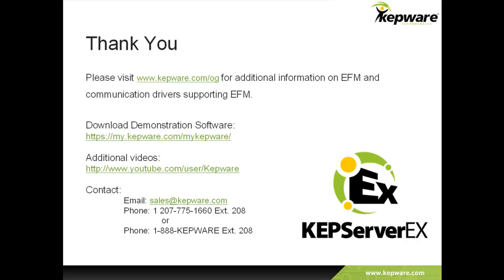For additional information, or to download a demo of the product, you can visit our website. If you have any other questions, please contact our sales team.